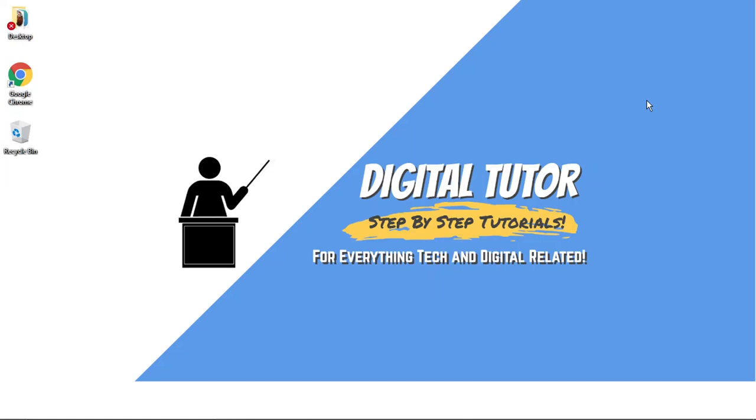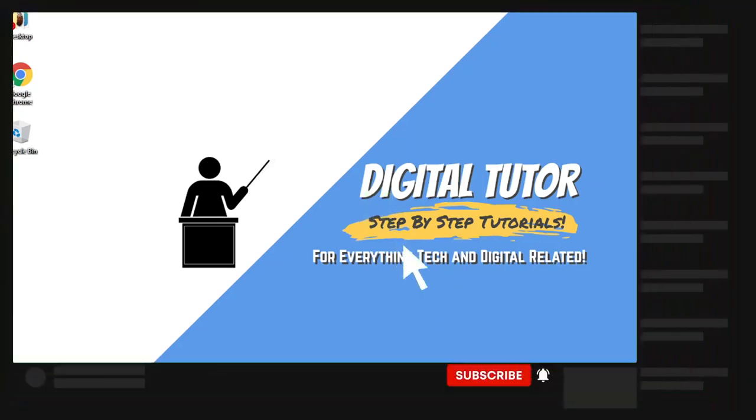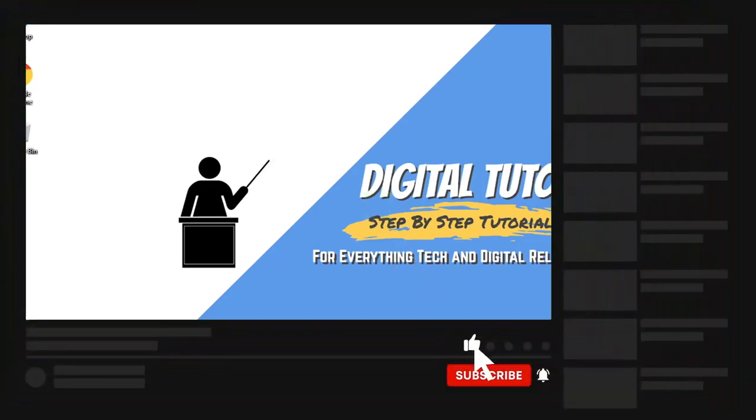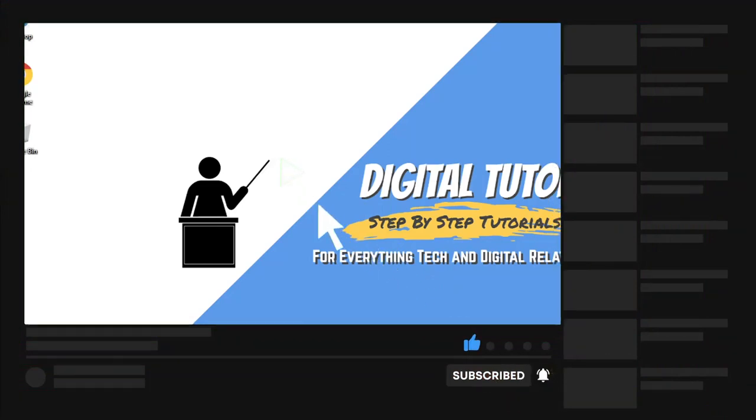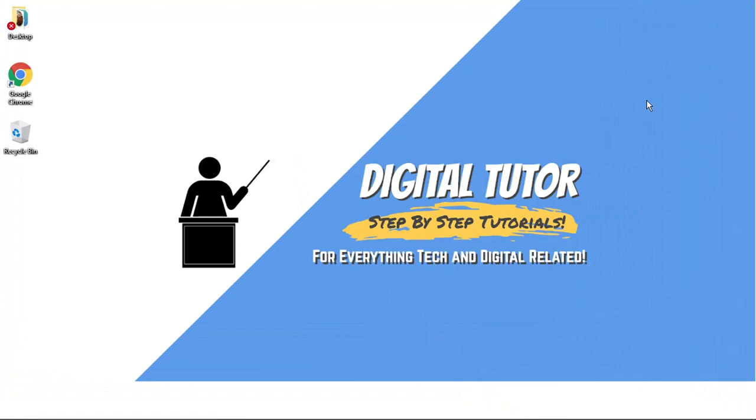If you find this video helpful today, please leave a like and drop a comment below. If you're new to the channel, don't forget to hit that subscribe button for more step-by-step tutorials, how-tos, and tips and tricks for everything tech and digital related.